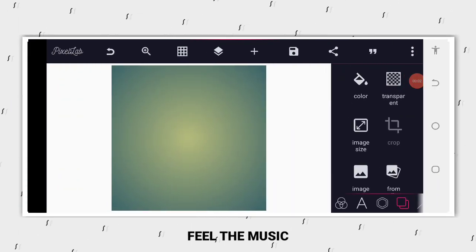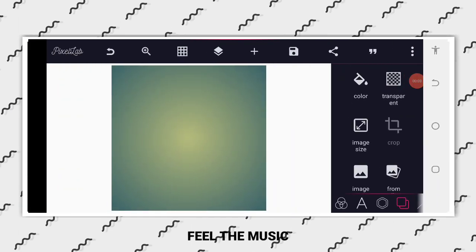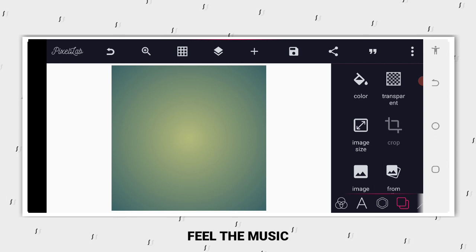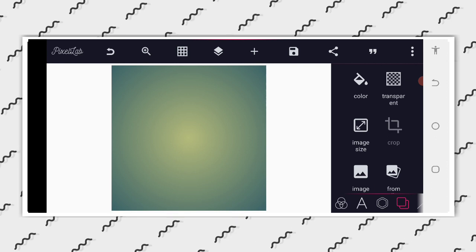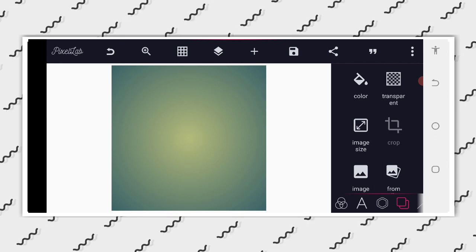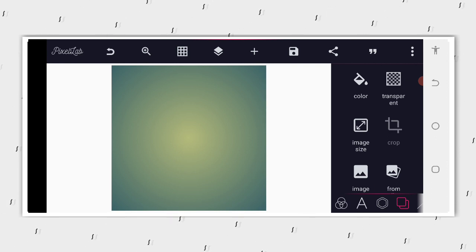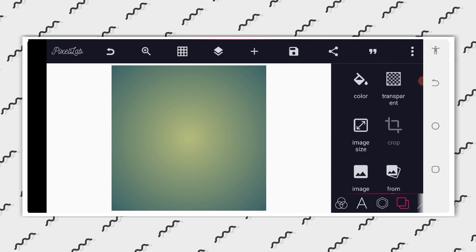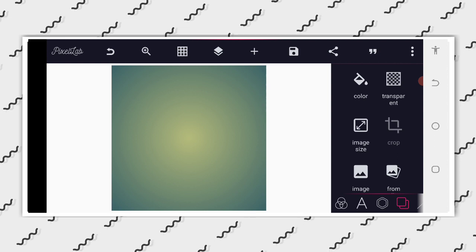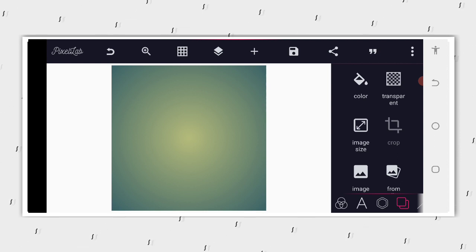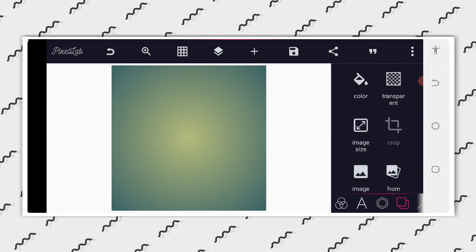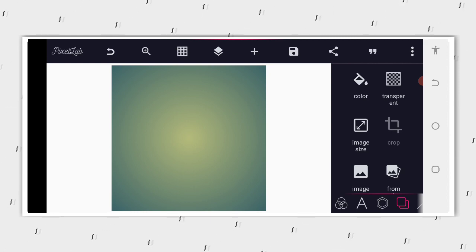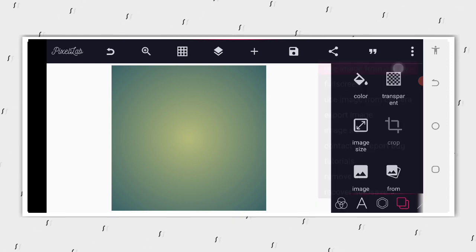Good day guys, welcome back to Deco Graphic Design Training. Hope you guys are doing well. Today I'm going to share with you how you can make an Instagram post on your Android smartphone using your PC. Without wasting much of our time, let's dive into this.